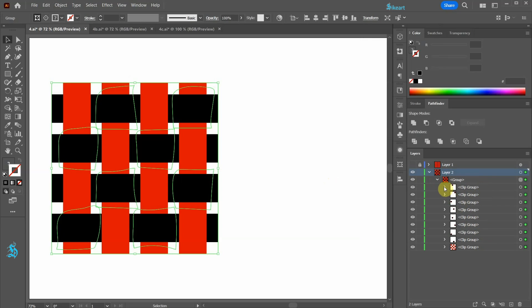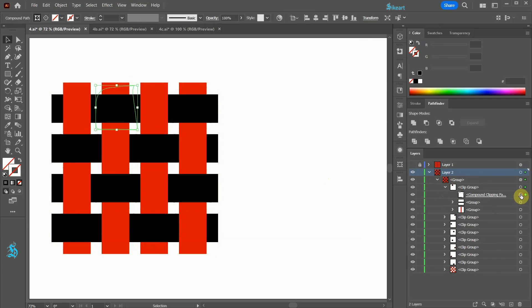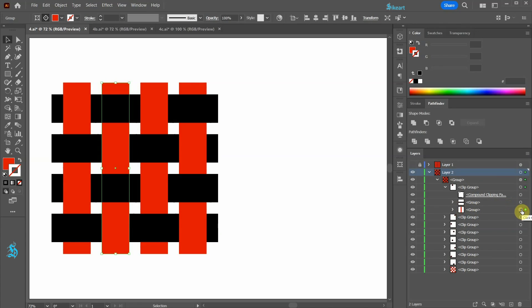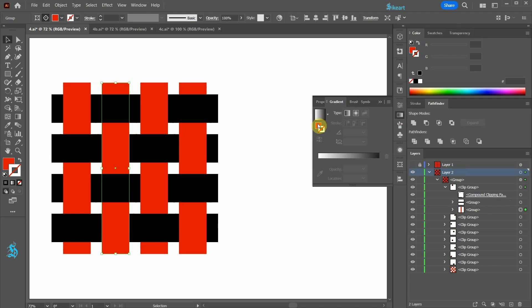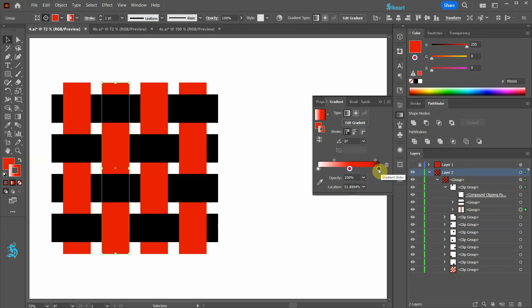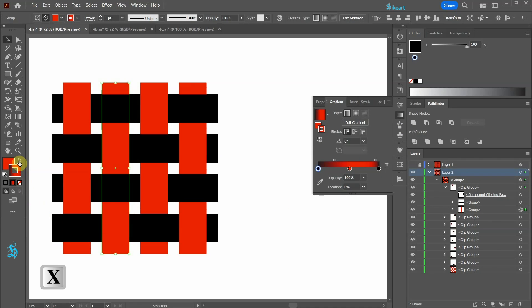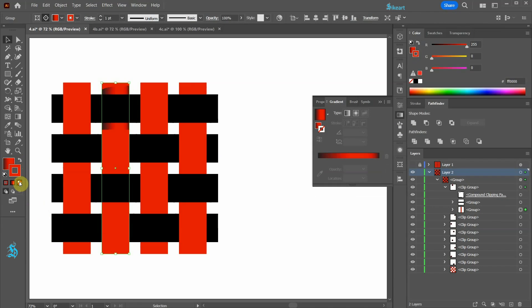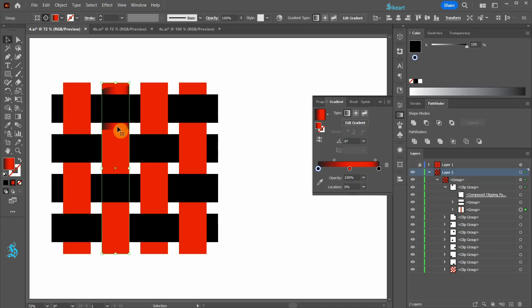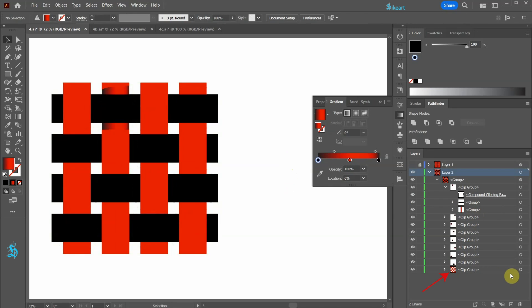Each clip group consists of a compound clipping path and a couple of subgroups. Let's select this red rectangle group and add a gradient to it. I'm going to create a simple black and red gradient. Apply the gradient to the fill and delete the stroke. You will notice that the gradient was only applied to the clipping path.